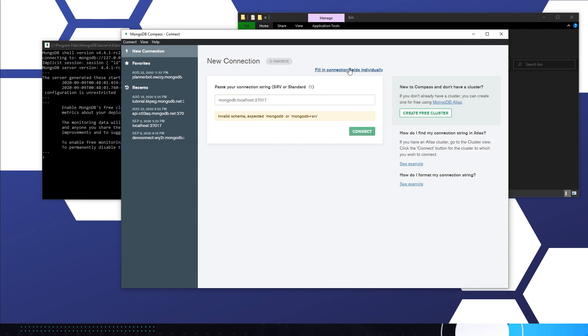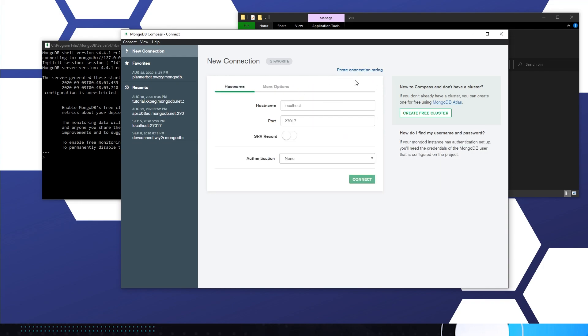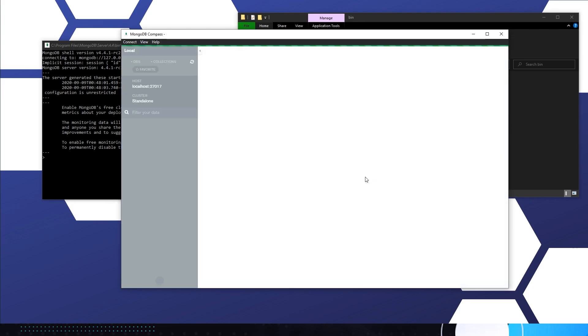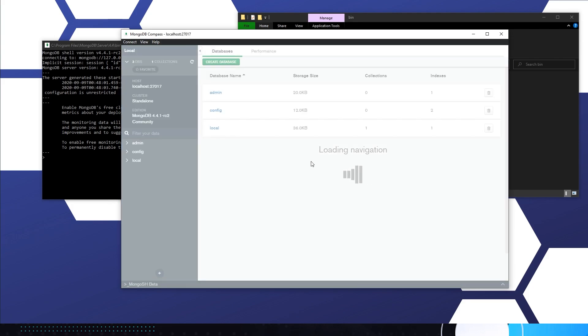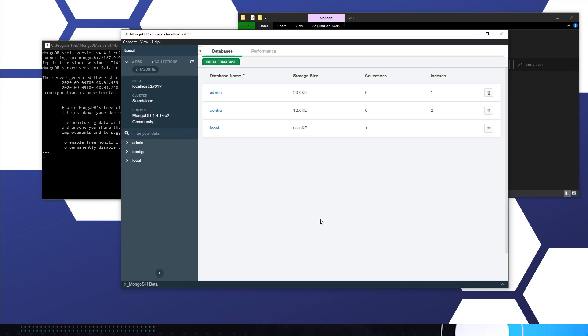And you can just fill out connection strings, and this will be everything you need, or it should be. Localhost 27017, connect, and here we go. We're inside of the local database.